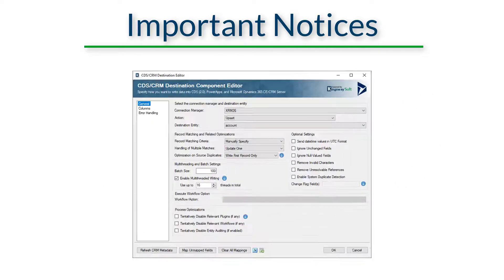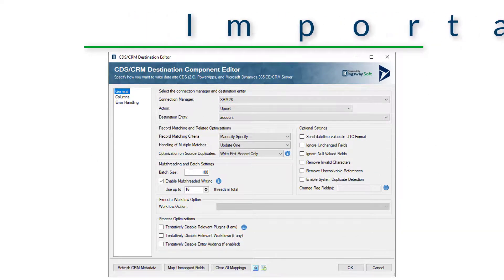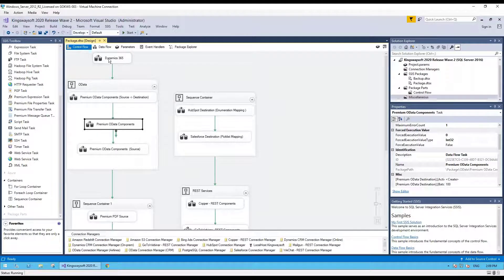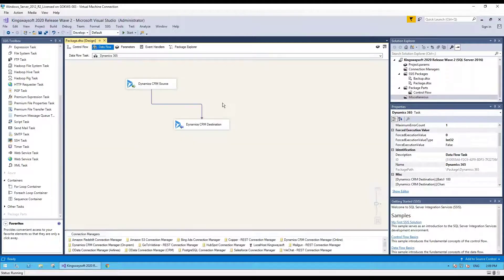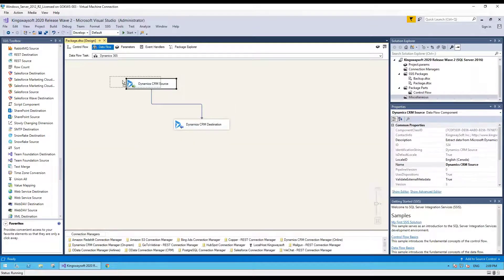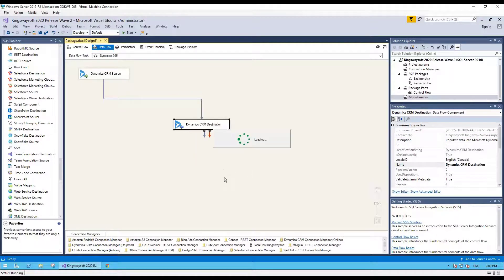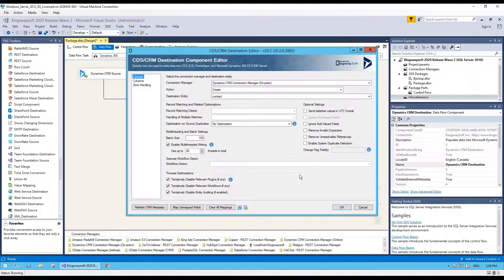With that now cleared, let's take a look at how to use the new Process Optimization features. Here is our sample data flow, where we are reading data from one CDS CRM instance and writing it to another. In this case, we are creating contact records.